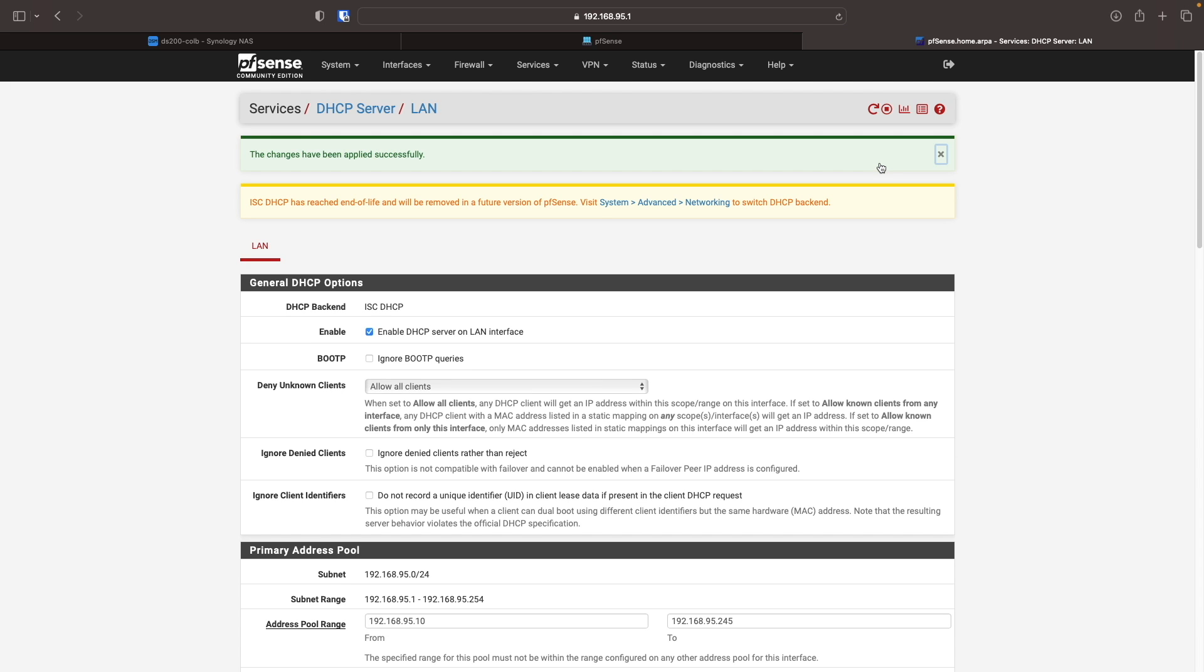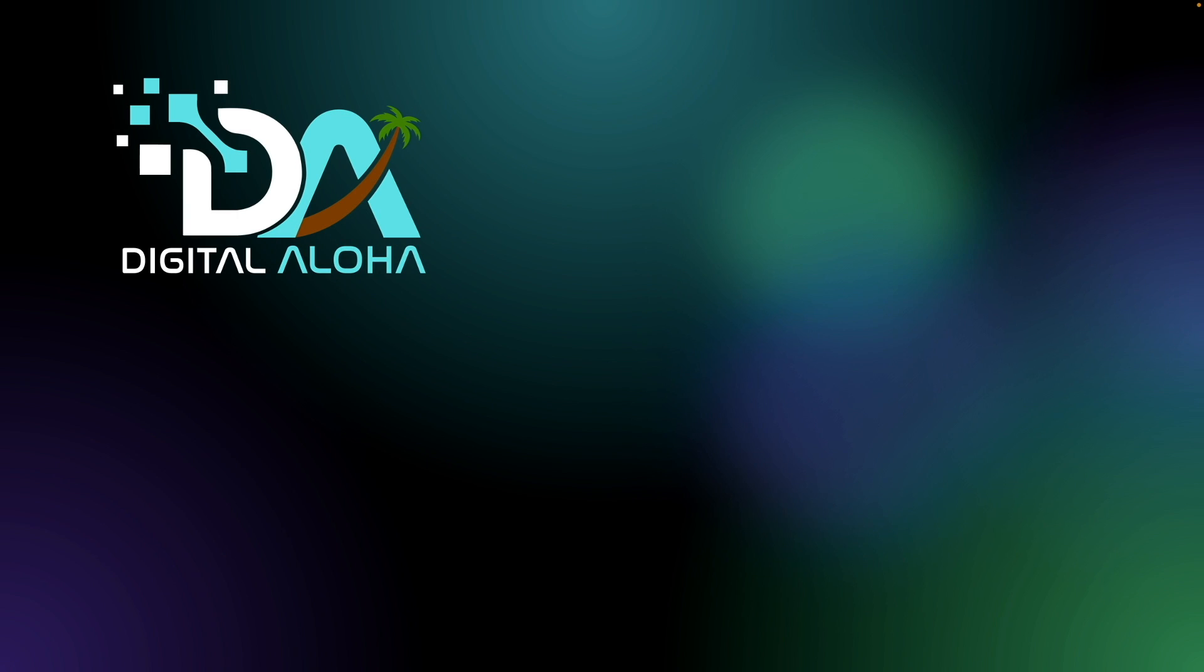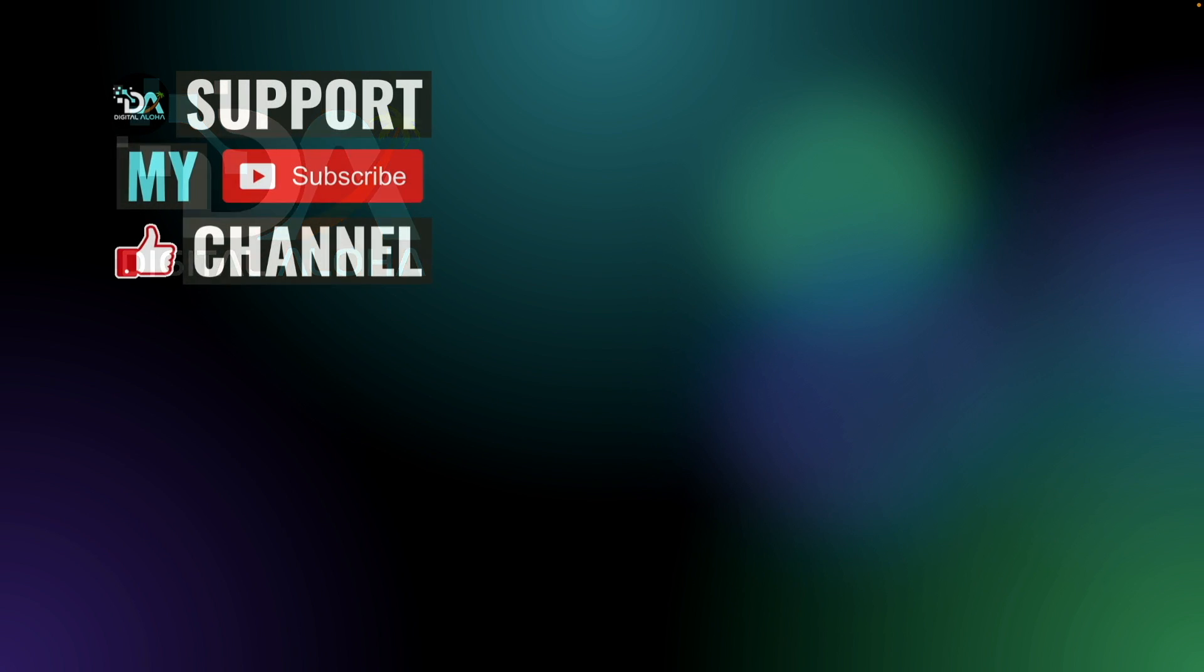Hopefully your pfSense install worked out, and leave a comment down below to let me know how things went. Also, if you'd like more pfSense content, let me know in the comments as well. Lastly, if you'd like to support my work or hire me for a project, check out the links either here on screen or in the description below. Thanks so much for watching.